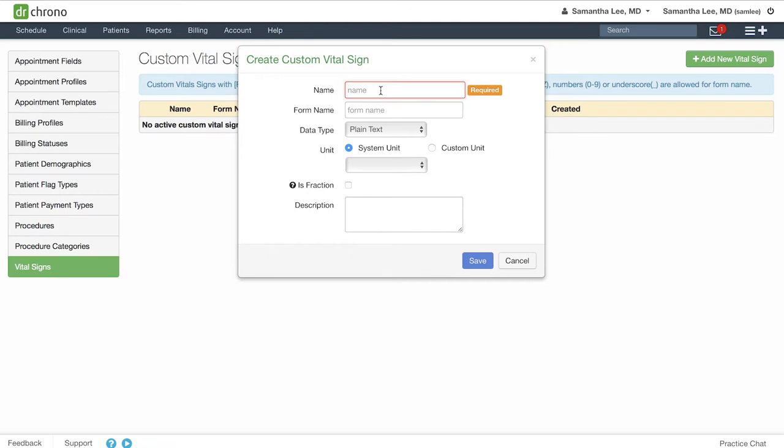For instance, with our female patients, we may want to track the first date of the last menstrual cycle.